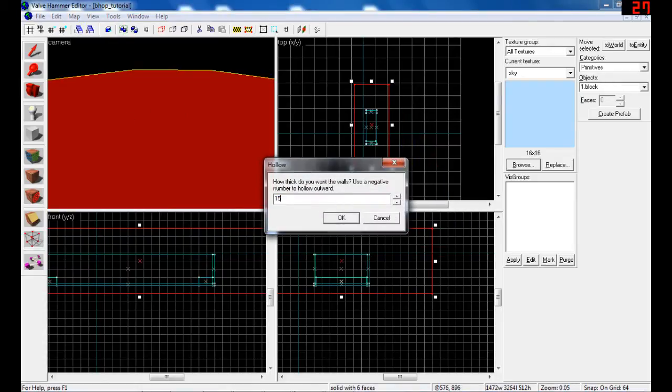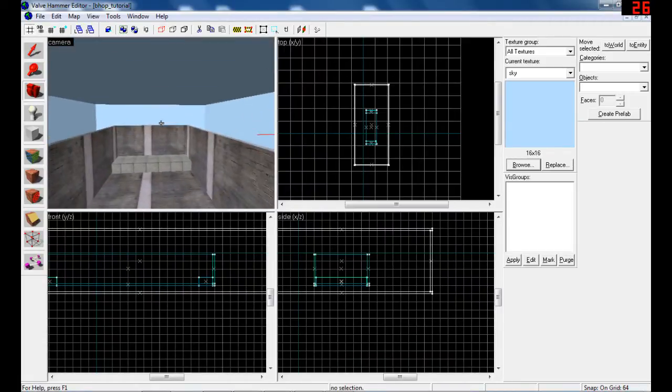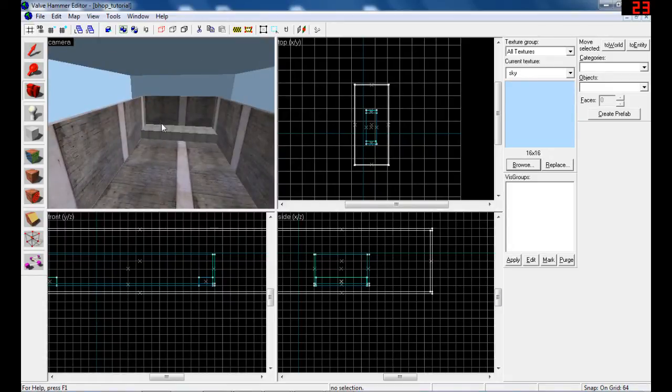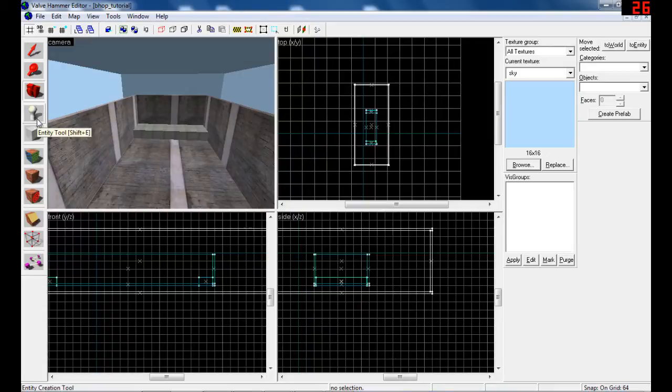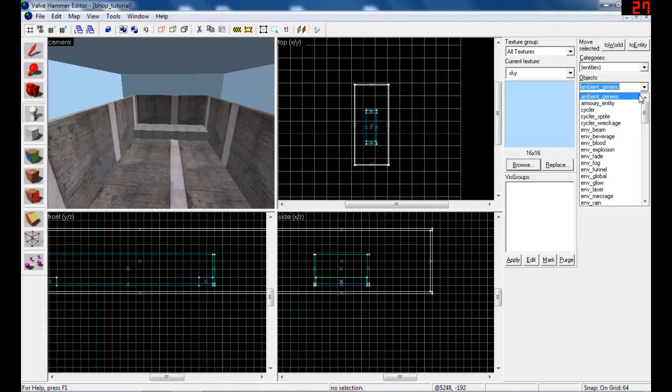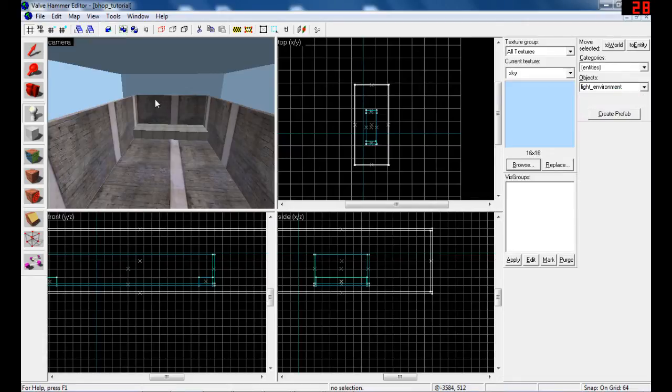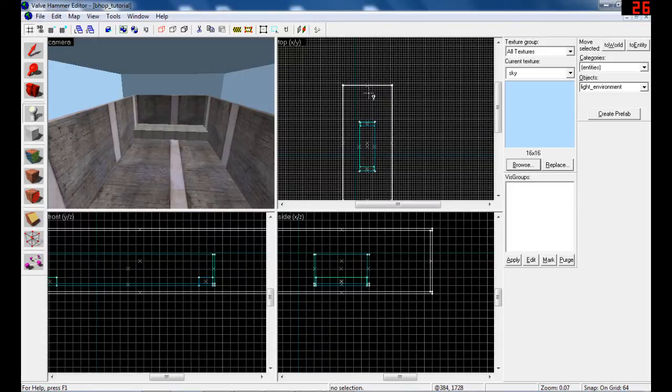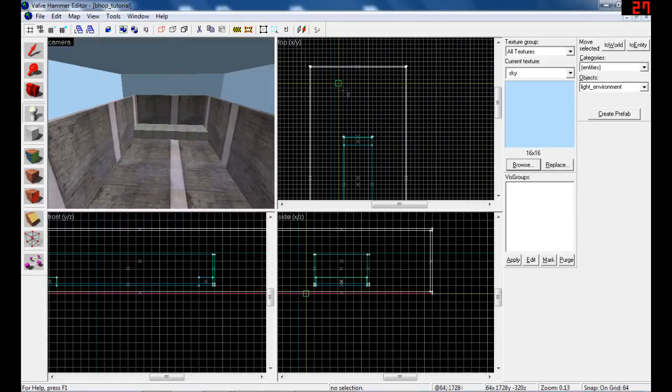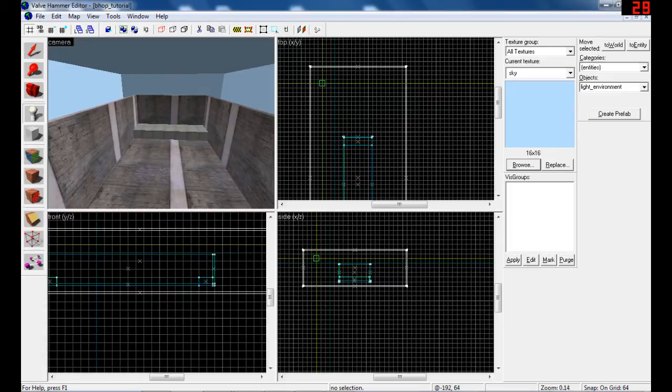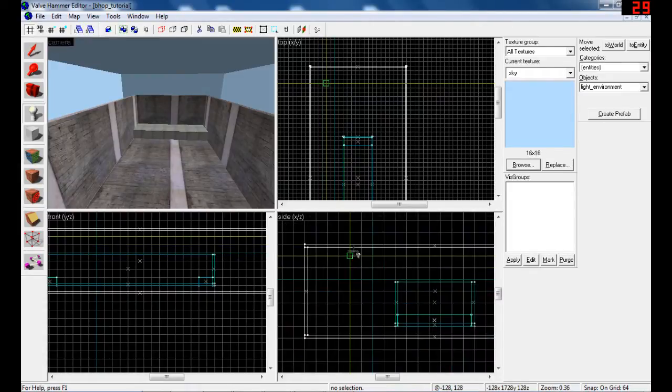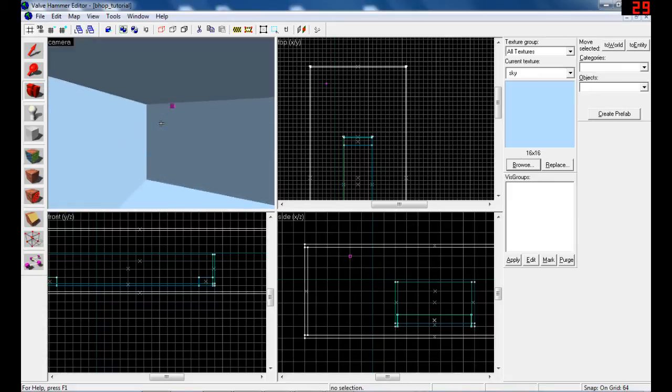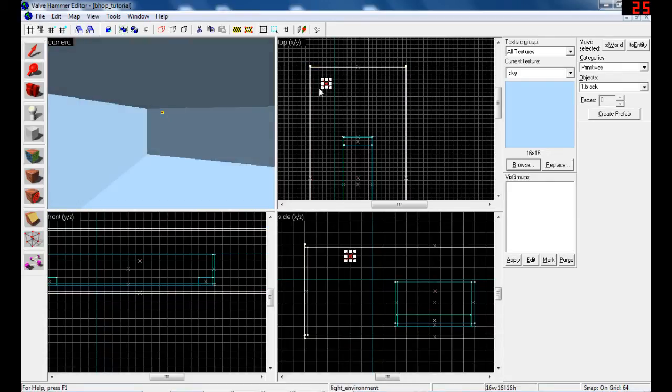Let's put some light in the map. Use the entity tool if you want to put players, lights, or all kinds of stuff. Find light_environment. That is a light that lights all of the map - it's like a sun basically. It lights everything where you put it except for rooms that it can't see, like caves or whatever.